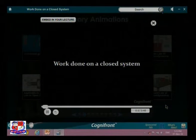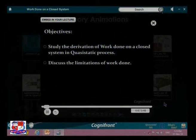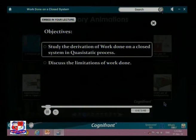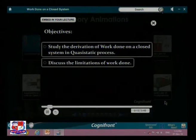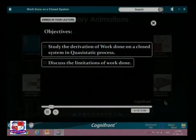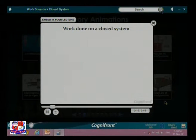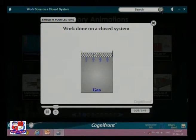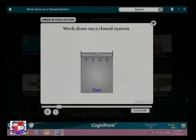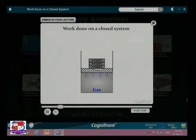Work done on a closed system — let us see an animation on how to find work done on a closed system. We will study the derivation of work done on a closed system in a quasi-static process, and also discuss the limitations of work done. Consider a piston-cylinder containing a certain amount of gas. The pressure exerted by the gas is balanced by weights on the piston to keep the system in equilibrium.